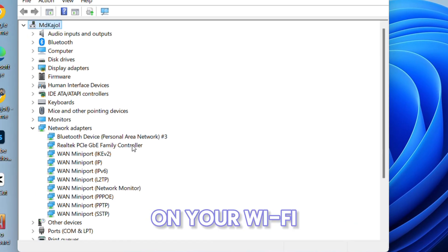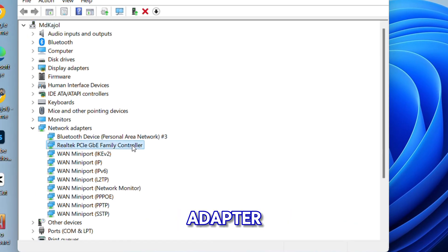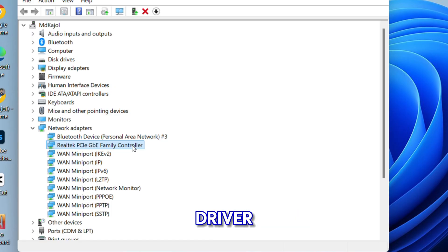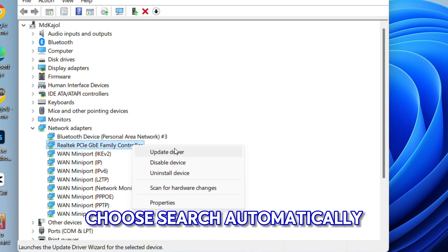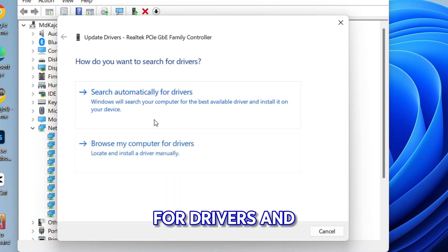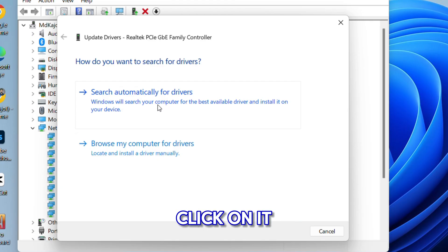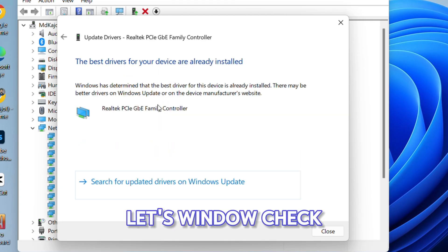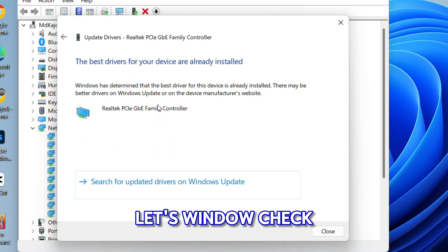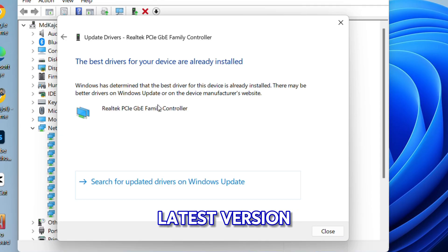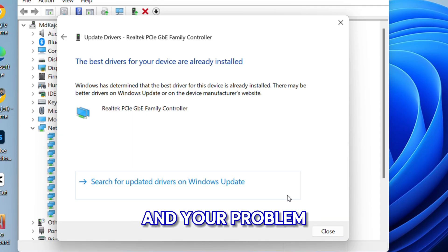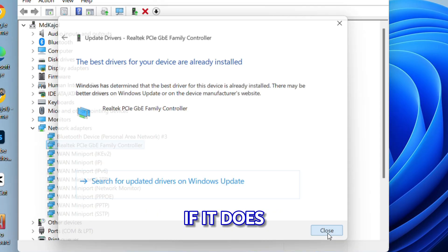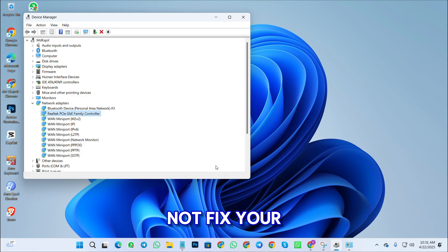Right-click on your Wi-Fi adapter and select 'Update driver'. Choose 'Search automatically for drivers' and click on it. Let Windows check and install the latest version, and your problem will be fixed. If this doesn't fix your Wi-Fi issue, let's move to another method.